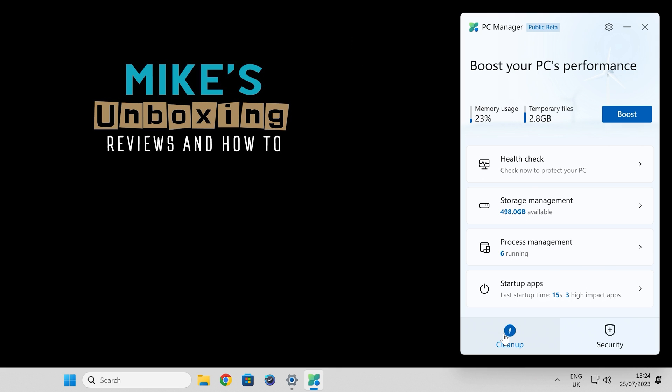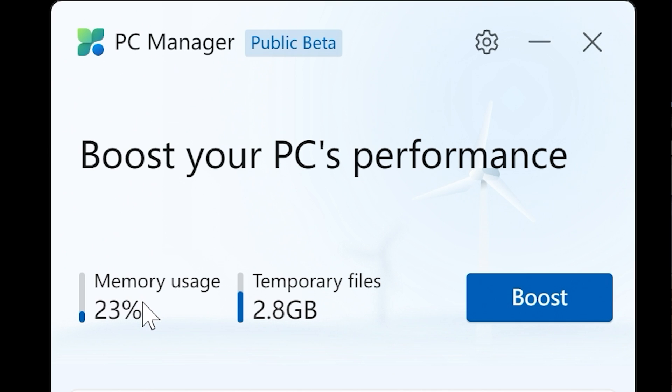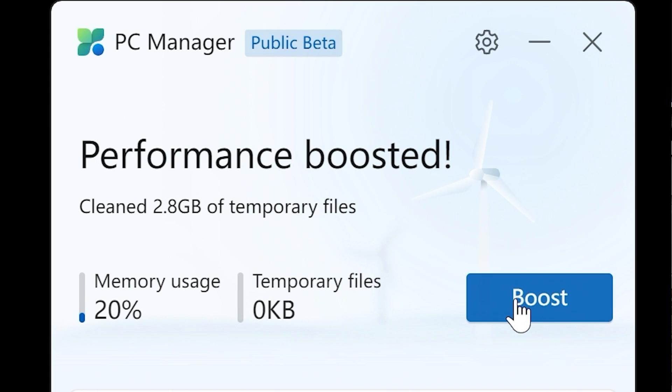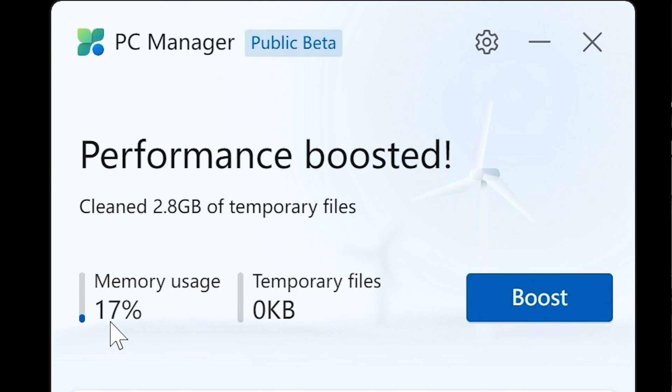So let's go into cleanup and check out what's available here. The first thing you've got is the boost. This is the quick and easy one. This will essentially get rid of temporary files and close down unwanted programs. Click on boost, and there we go. It's cleaned 2.8 gigabytes of temporary files which were in use. You can see our memory usage has dropped down already. Again, this could be quite handy for you.